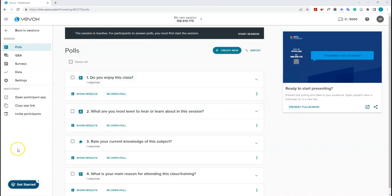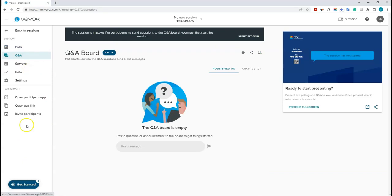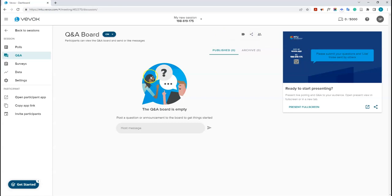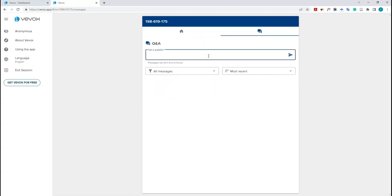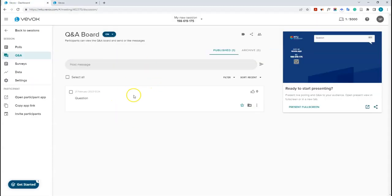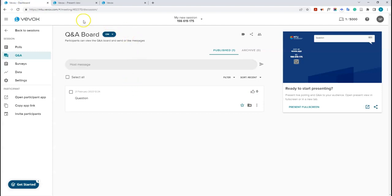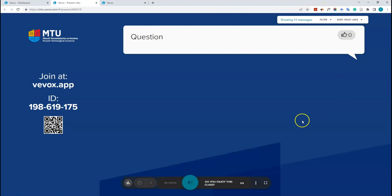If you want students to submit questions during your session that you can answer live or get back to later, use the Q&A feature. Click on the Q&A tab and you'll see the Q&A board is turned on. You can pause or turn it off using the dropdown button. I'll start the session again to show you what the Q&A board looks like when a student uses it. Copying the app link and acting as a student, I can submit a question — it then becomes published and appears in the presenter view. With moderation turned off, it's immediately shown.